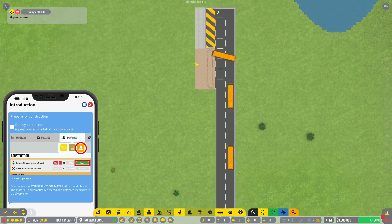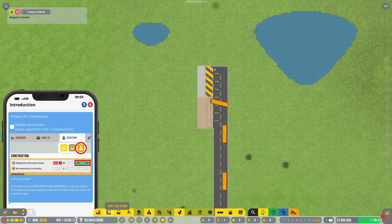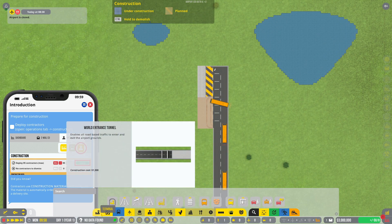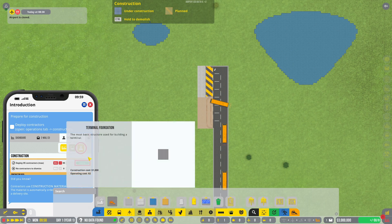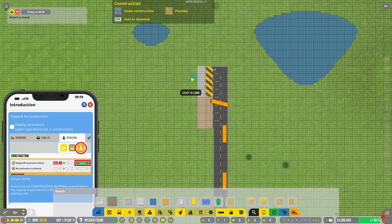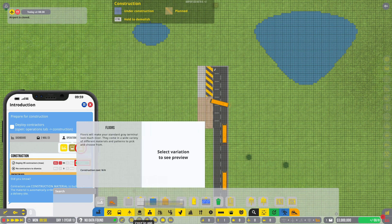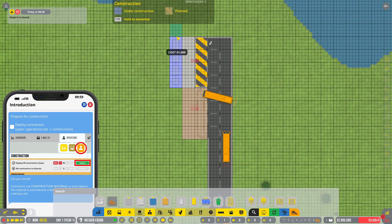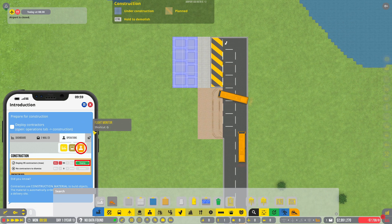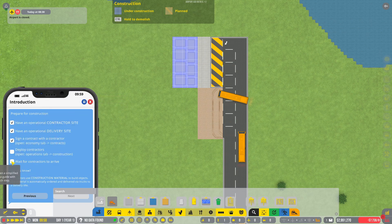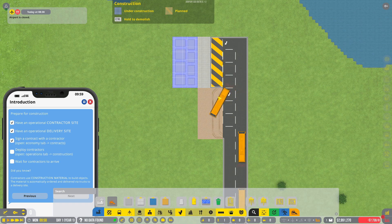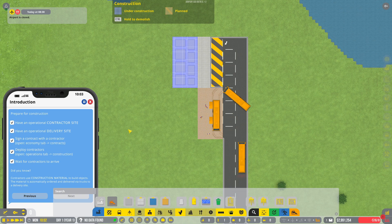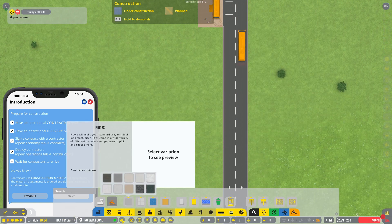It looks like we deployed. Oh, these must be our construction workers, right? Let's have a look. Where are the construction workers? Right, terminal foundation. Floors. Oh, so is this a tunnel? I'm not sure, we're going for it. Deploy contractors. Let's just keep it rolling because they're here, so these must be the contractors. Wait for contractors to arrive, we have them.